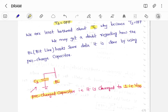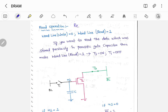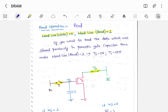Now let us perform the read operation. If you want to perform a read, make word line write as 0 and word line read as 1. If you make word line read as 1, T3 will be on and T1 will be off — that is open circuit. To read the data previously stored in the parasitic gate capacitor, make word line read as 1 so T3 is on and T1 is off. As there exists a path, you can read the data present in capacitor C.